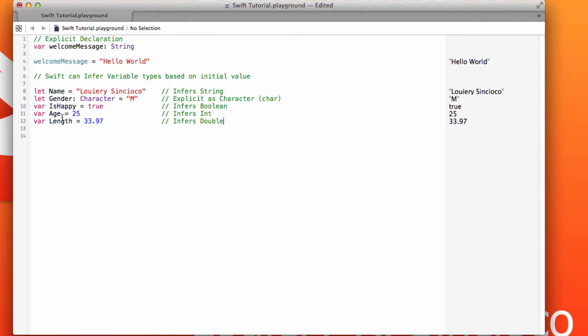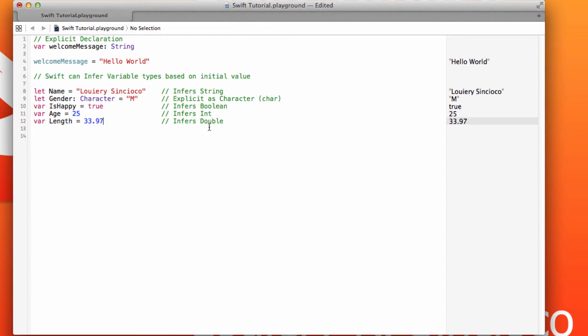Same thing for age and length. And notice that I didn't have to specify whether it's integer or Boolean because based on that data type, age being 25, it can infer that that must be an integer type. And length being 33.97, it knows that that's a type double.